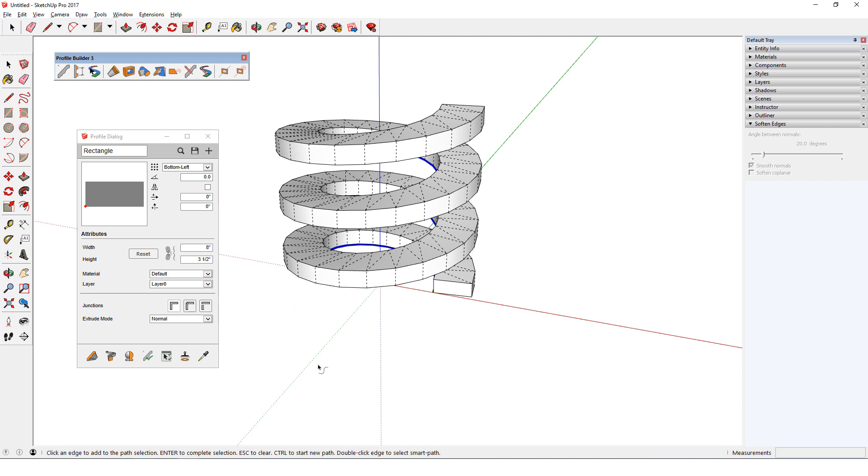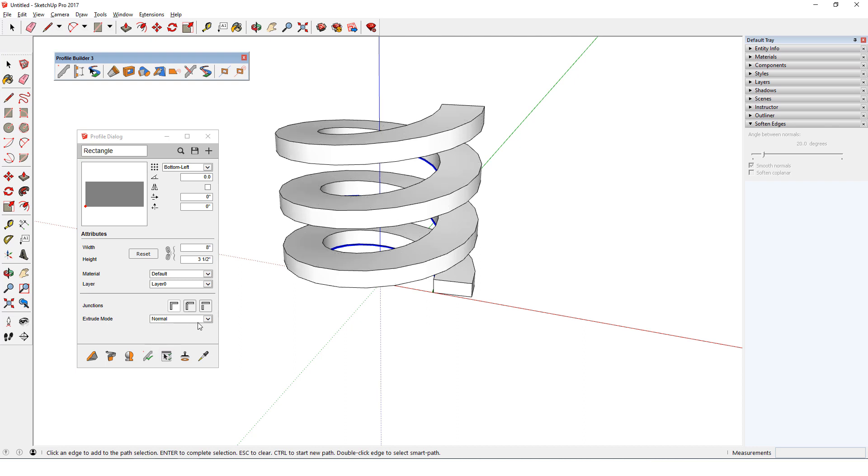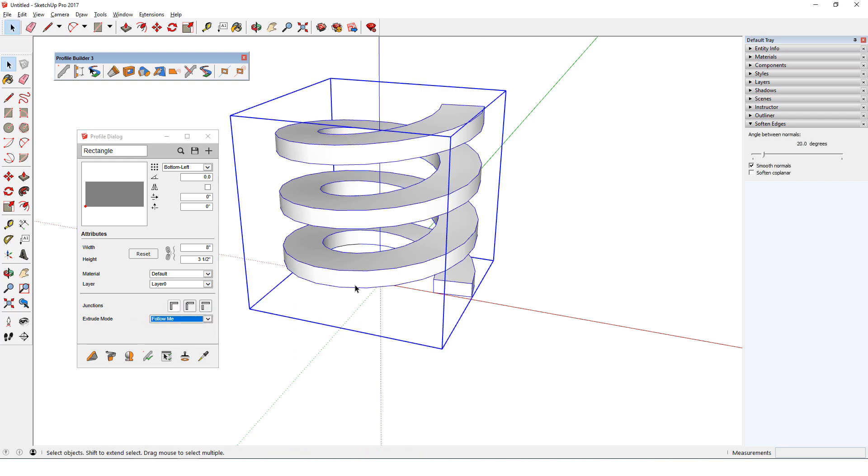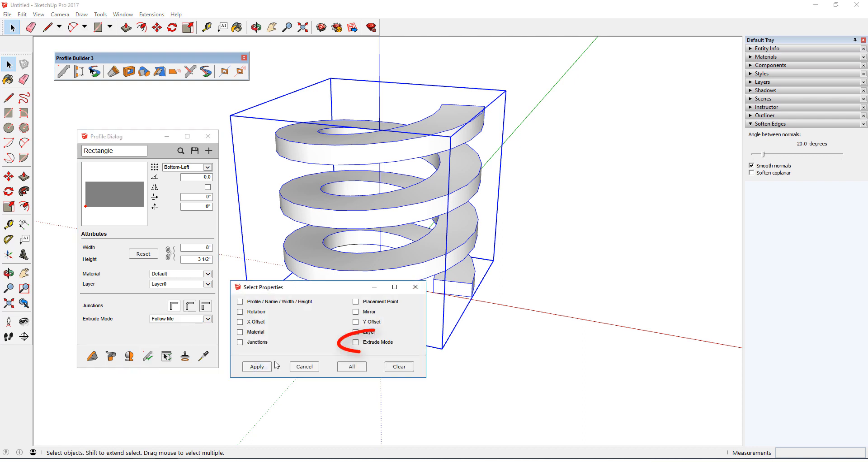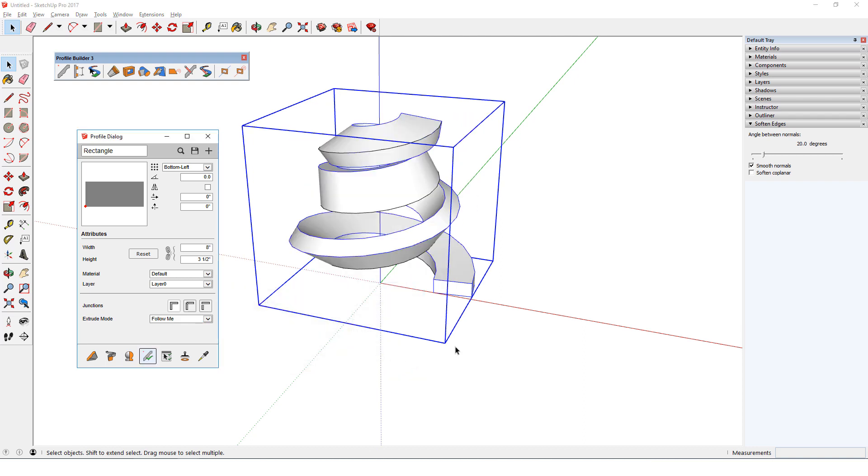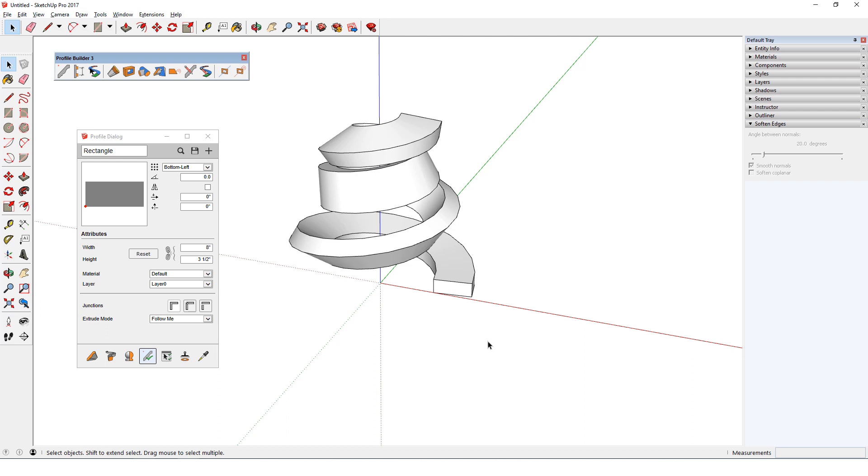Displaying hidden edges makes it easier to see how each section progresses to the next. I'll switch to Follow Me extrude mode, select the profile member, and edit member properties. I'll check Extrude mode, then Apply.